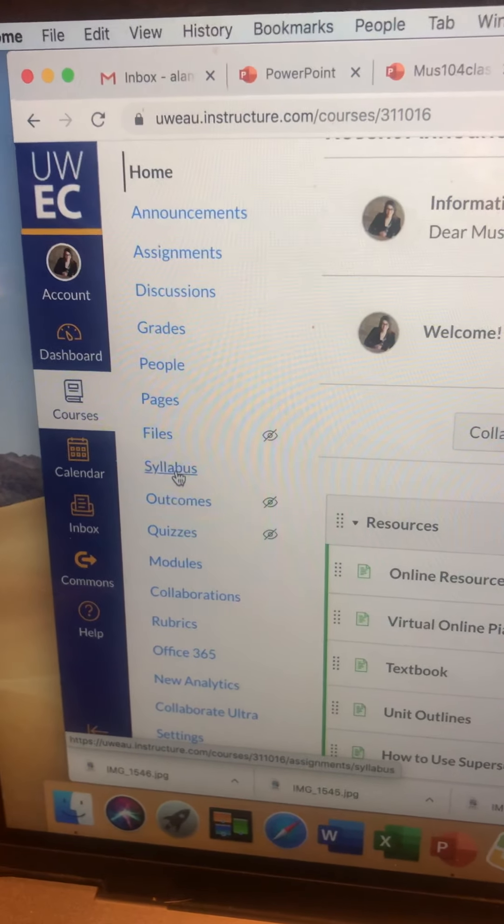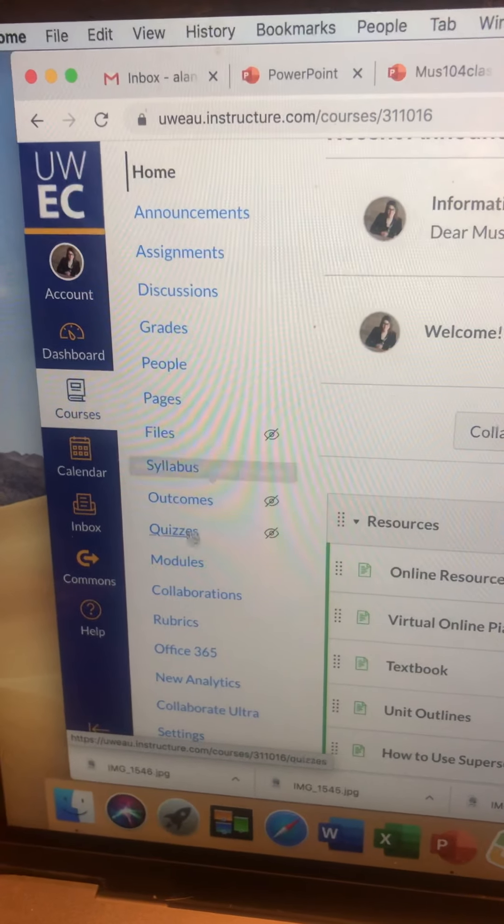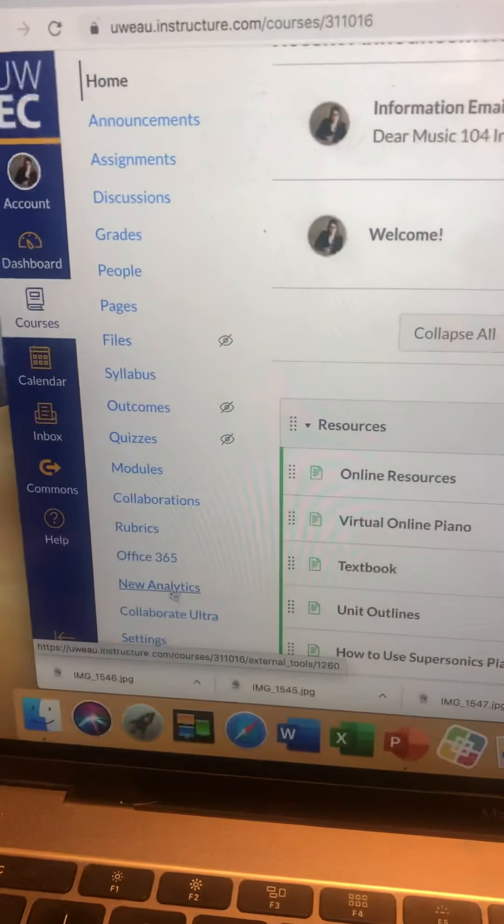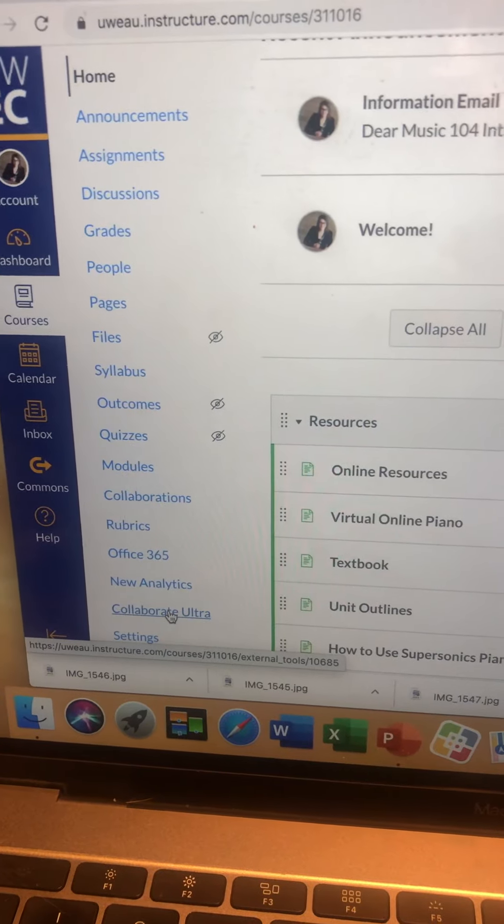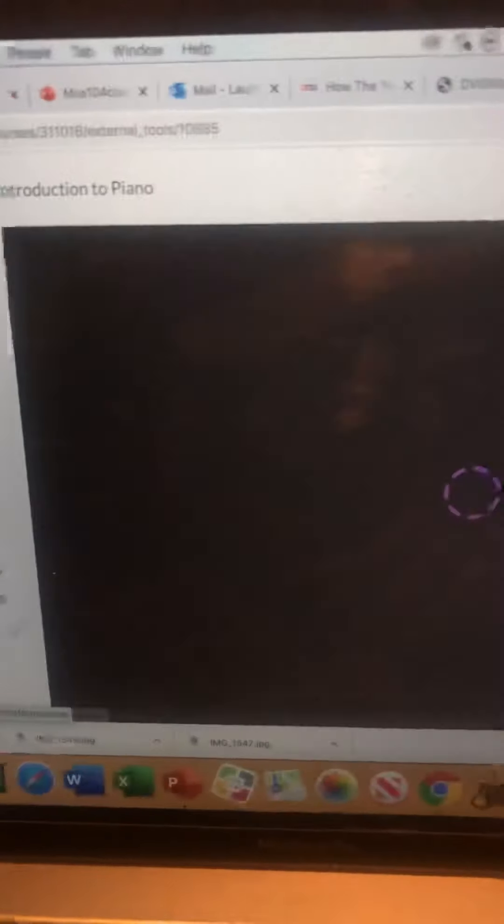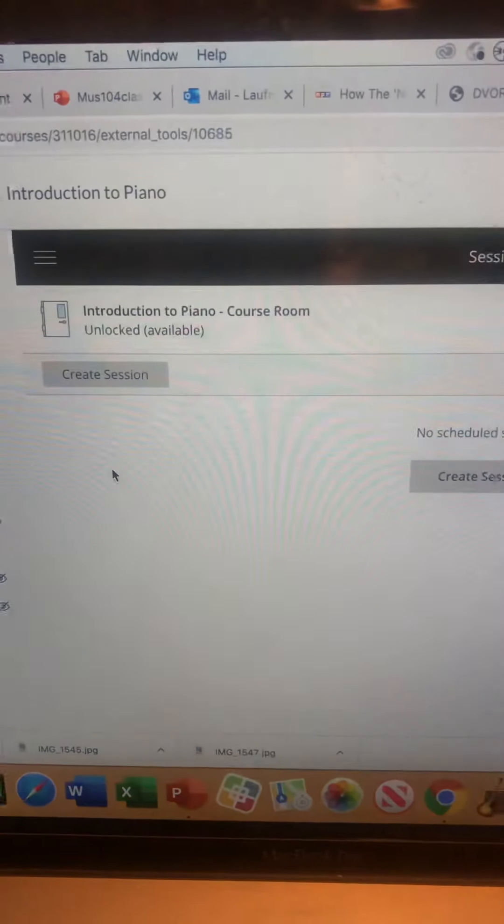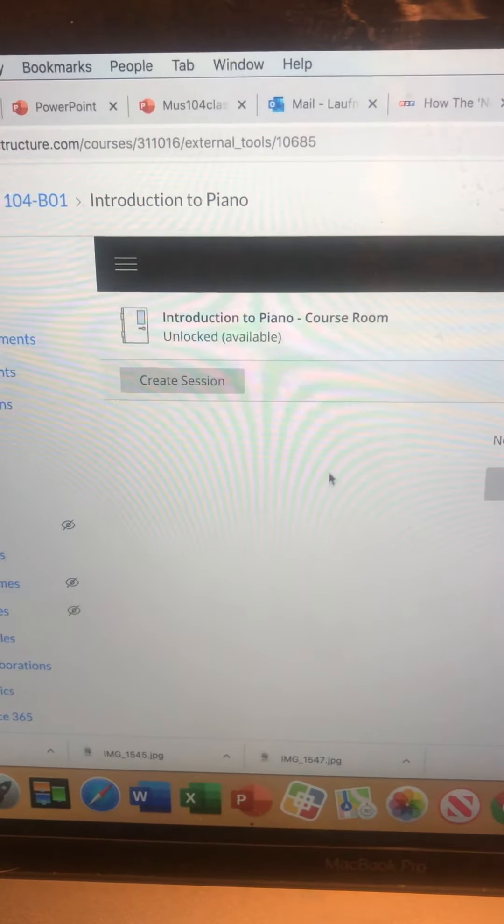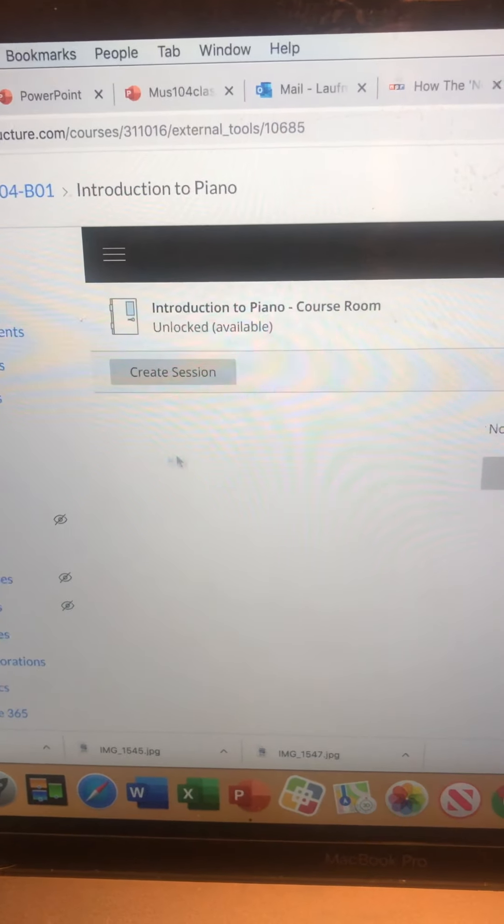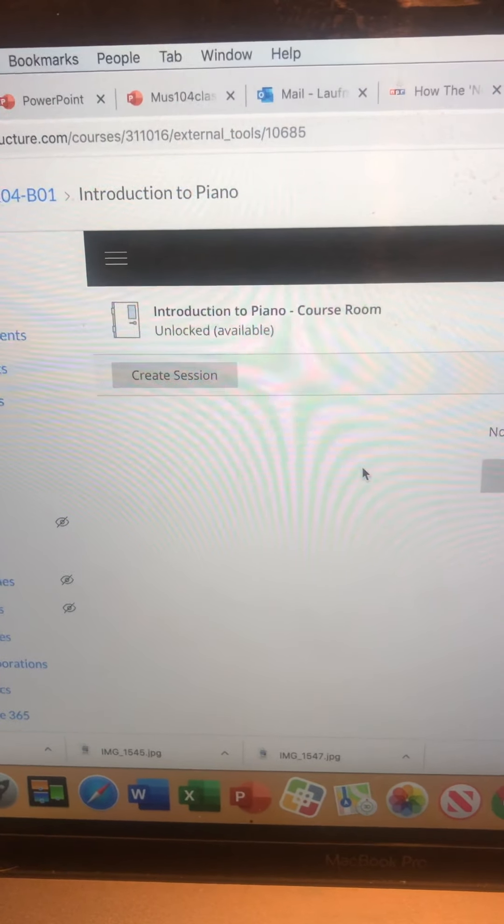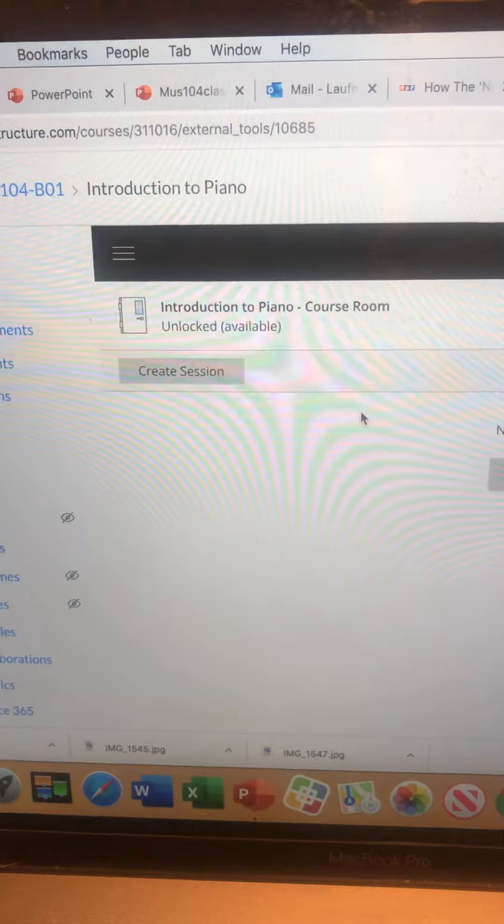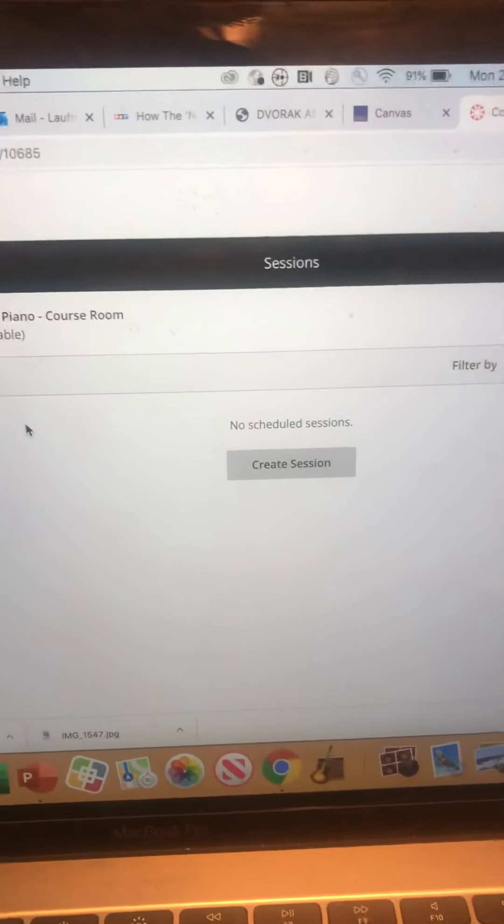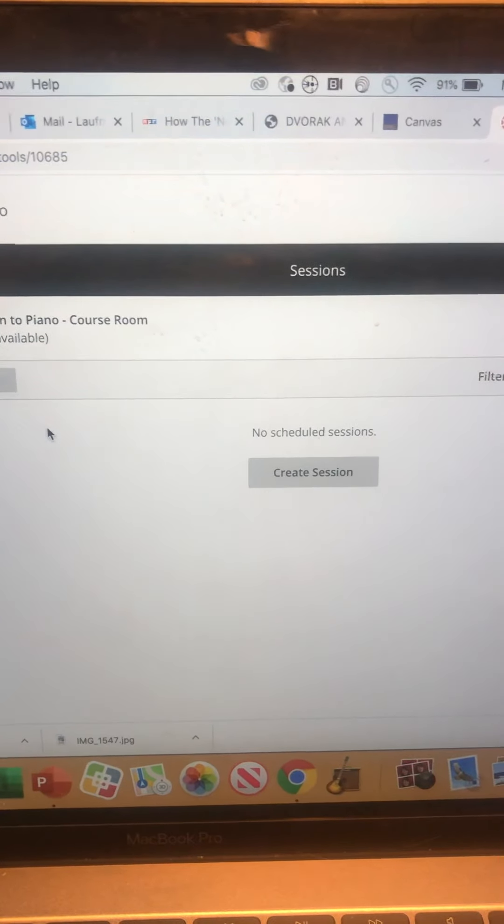You can find your syllabus under syllabus. You can find Collaborate Ultra. This is where we go. There's no scheduled sessions, but underneath here there will be a certain session for each class period if you want to attend online. So I'll send out links to that, but you can also enter through our Canvas page. Hopefully this tutorial helps.